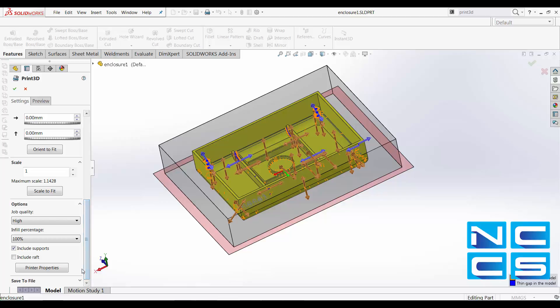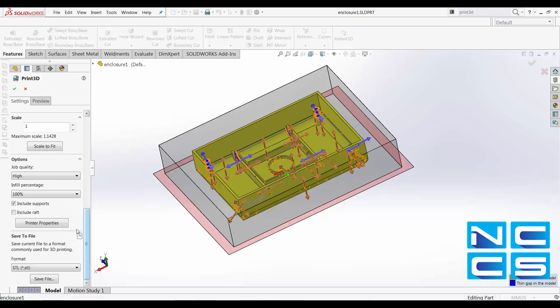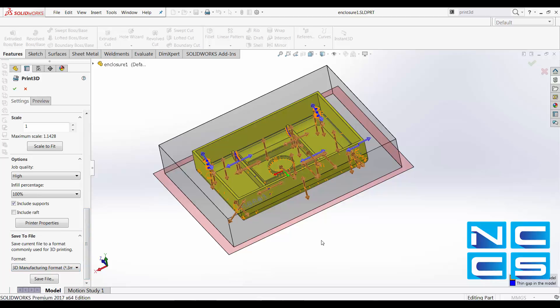SOLIDWORKS 2017 now allows users to save your model as 3MF. As most of us know, 3MF format is great.